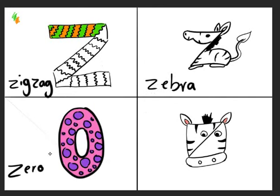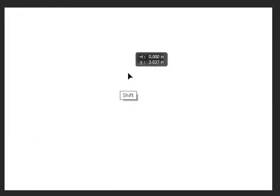We're going to write zero in a big way and draw a pattern inside. We're going to write Z in two ways and draw it to make a zebra. Now I'm going to start. I'm going to make a line and divide the canvas. We're going to draw four things, so we need four places to draw in.